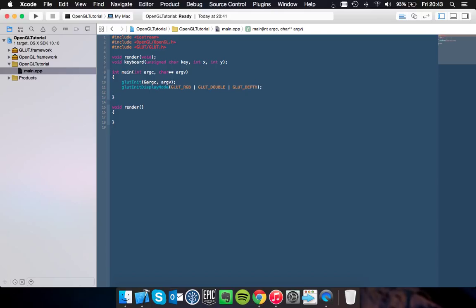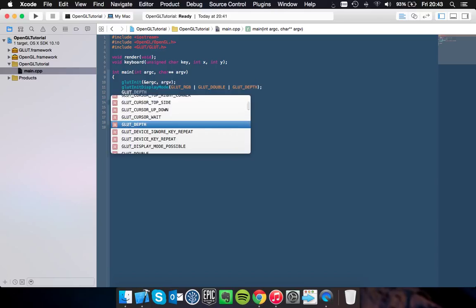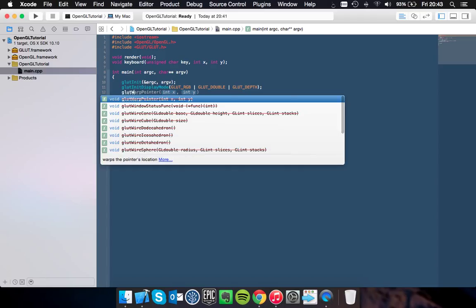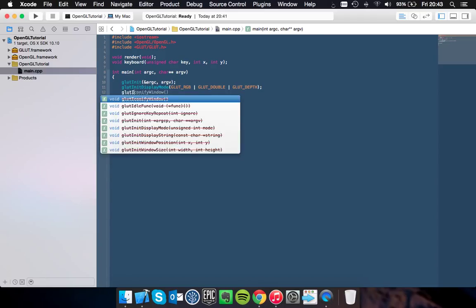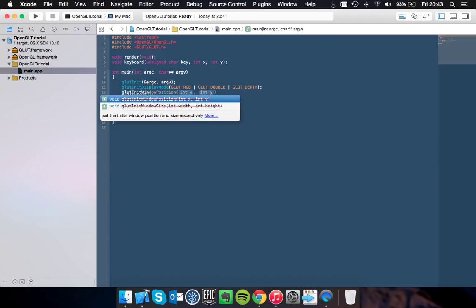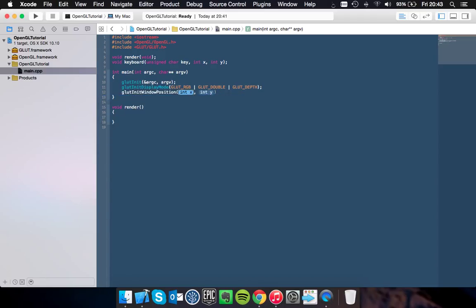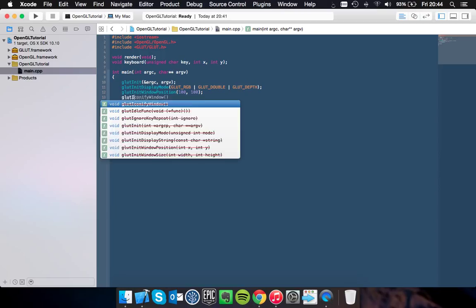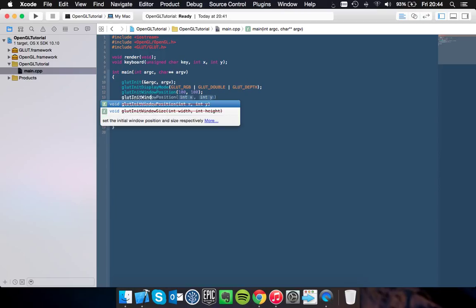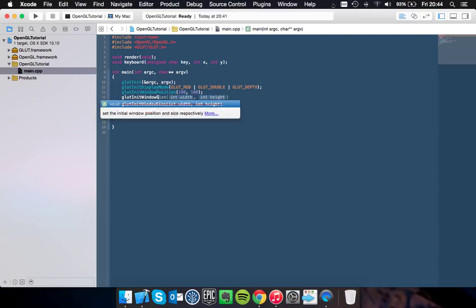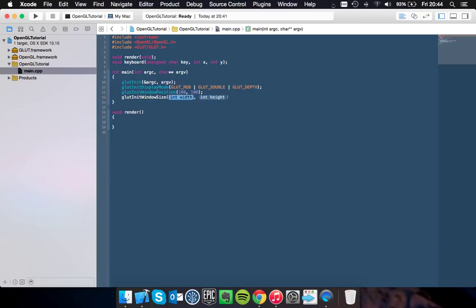So you want to set the window position. So glutInitWindowPosition, and you can set that to whatever you want. 100 by 100 is normally quite safe. And glutInitWindowSize, and again, a safe one would be 640 by 480.